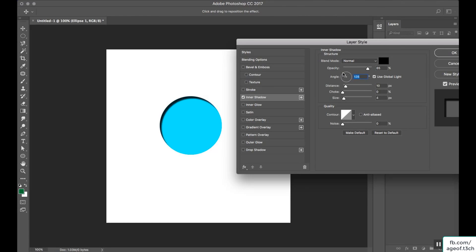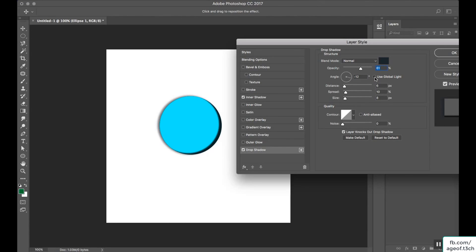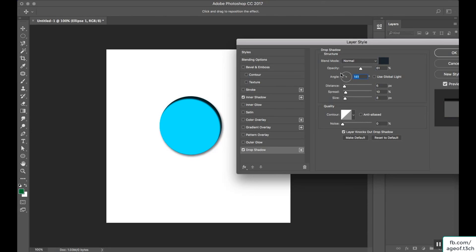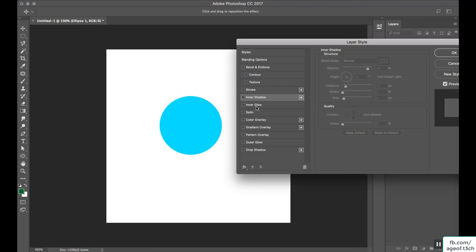If I change the angle, the shadow will move along with it. You can see the Use Global Light option here. I'll show you what global lighting does — I'll set up both drop shadow and inner shadow with global light enabled. When I move the light, both shadows move together. If you don't want them to affect each other, always uncheck Use Global Light so each shadow moves independently.